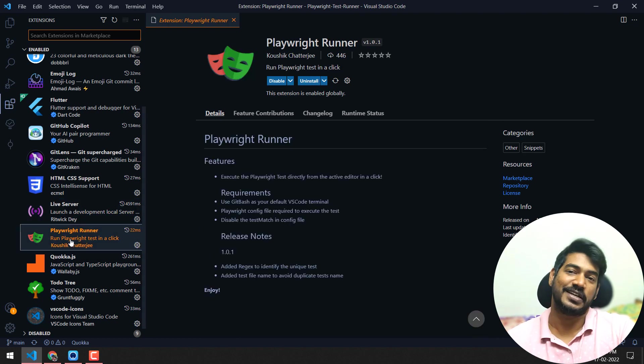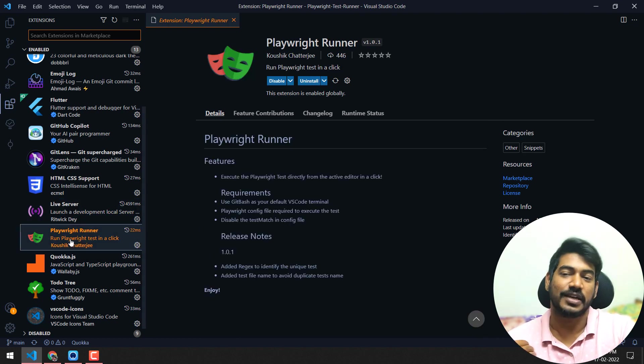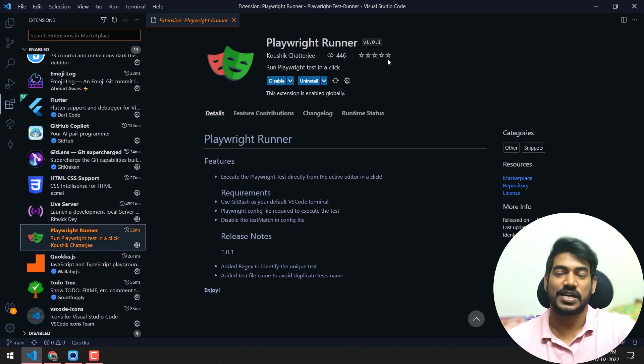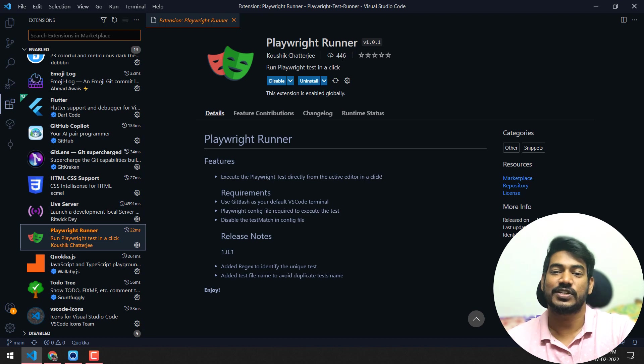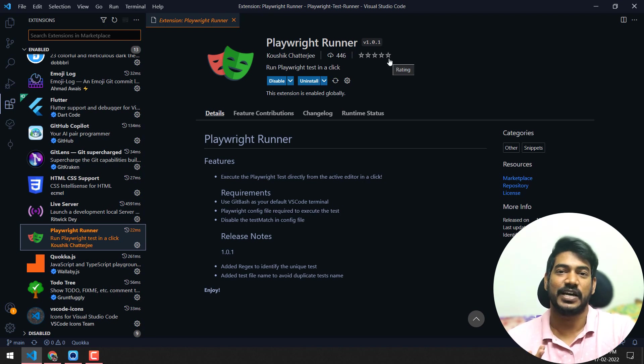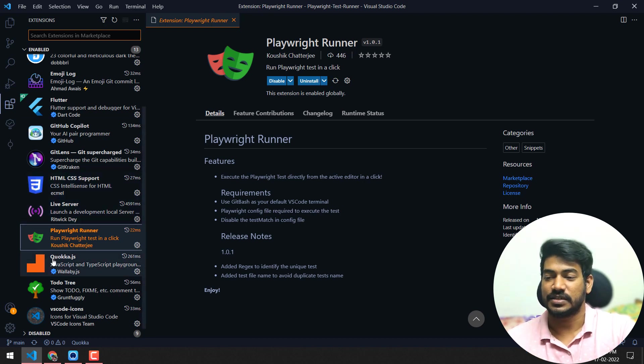And of course, Playwright Runner - I created this with zero stars, 446 downloads but zero stars, unfair anyways.